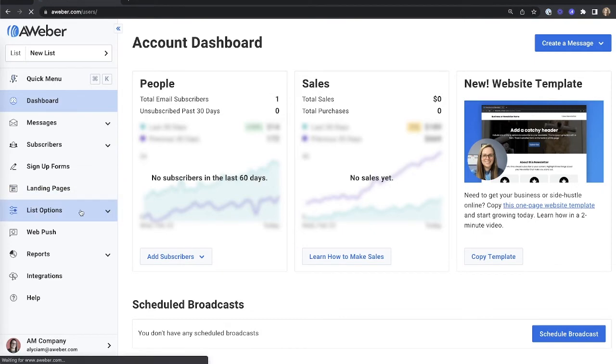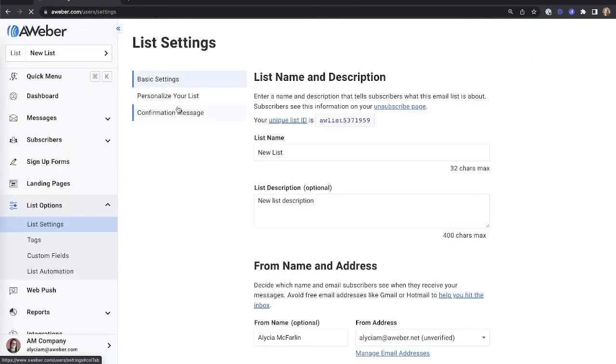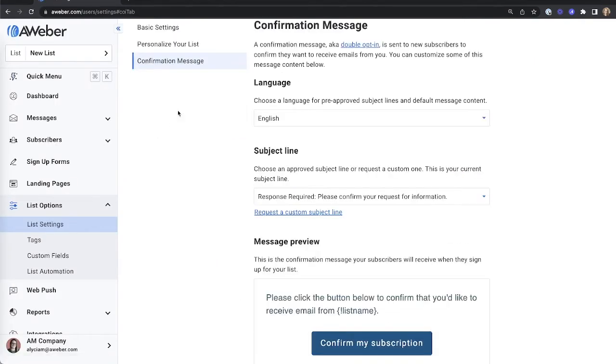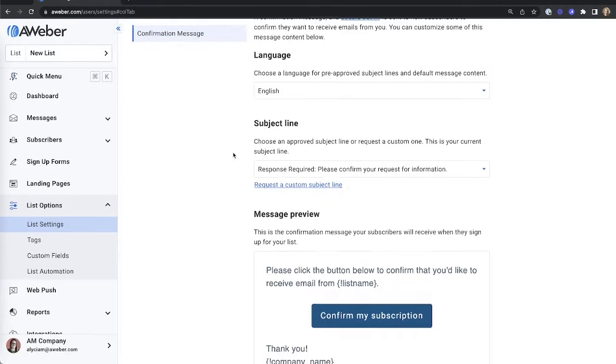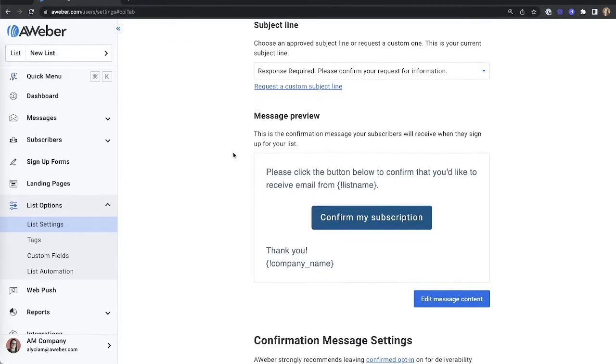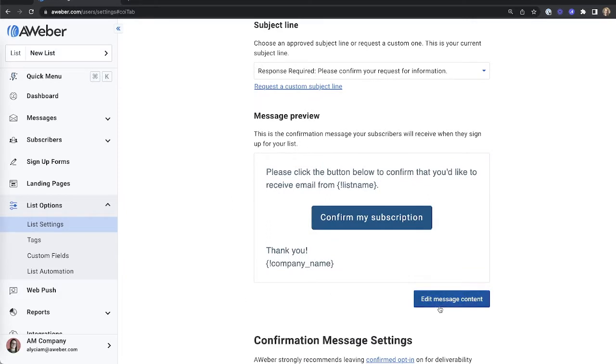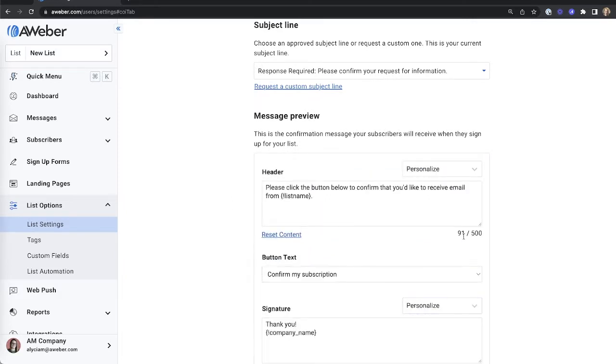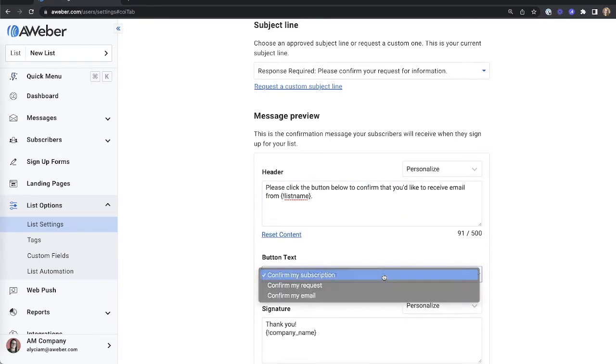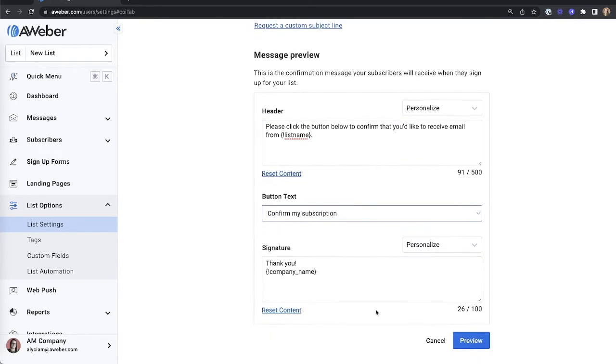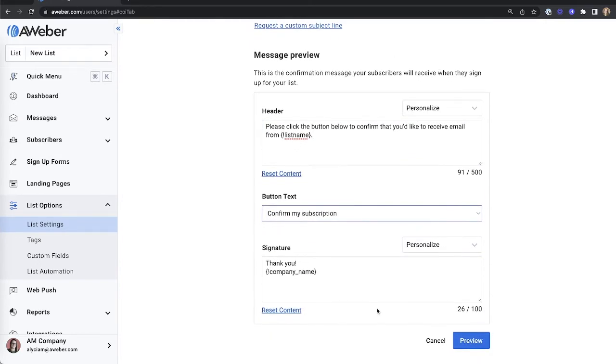Navigate to your list settings and click confirmation message. Scroll to your message preview, click to edit message content, where you can modify your header, choose your button text, and add a closing signature.